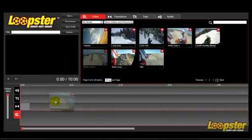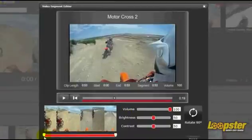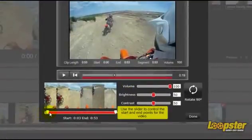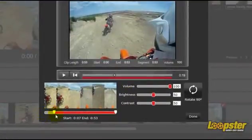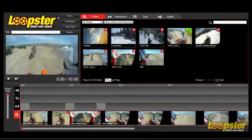To edit, grab your video or picture clip and place it on the timeline. Double-click to edit the clip, changing the length, the volume, brightness, and contrast. You can also bring a clip into the timeline by clicking on the white cross.